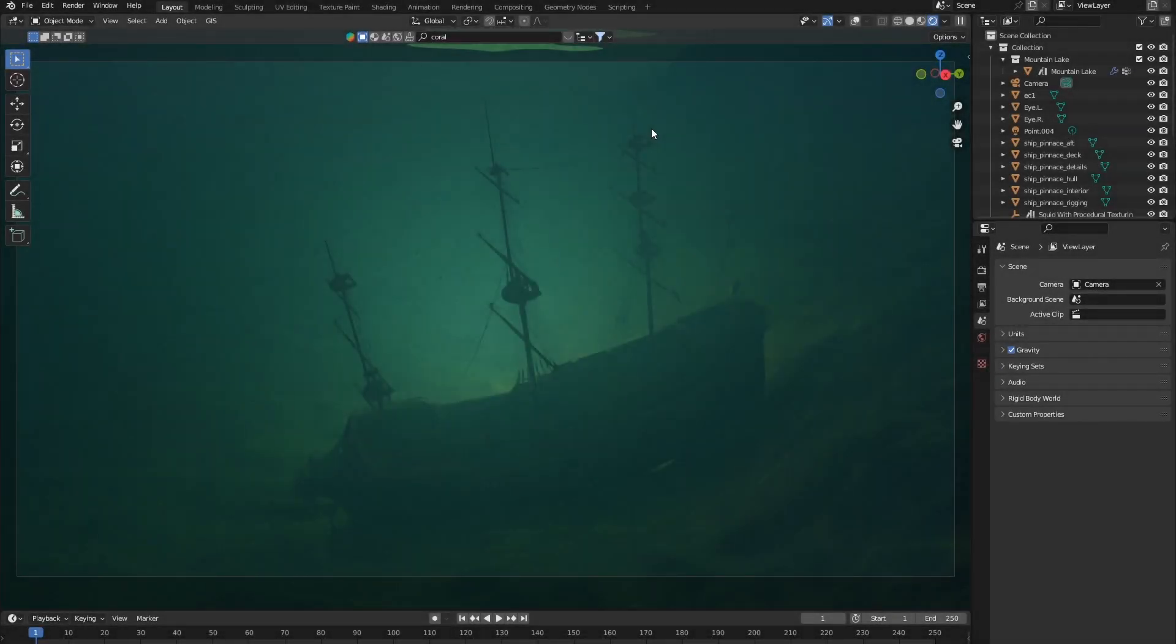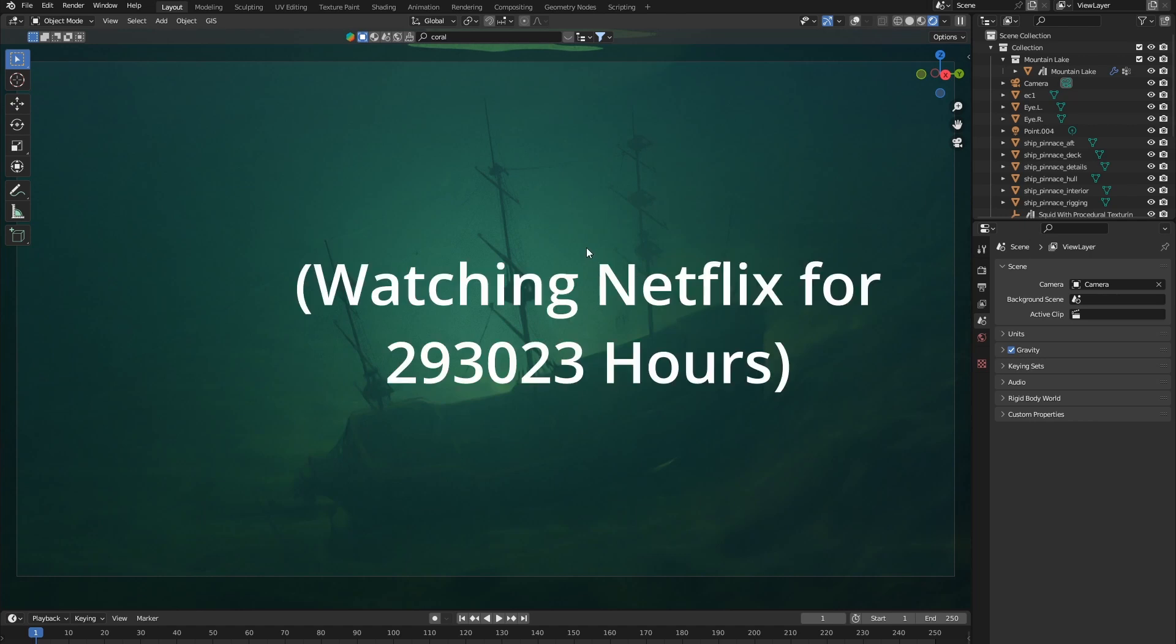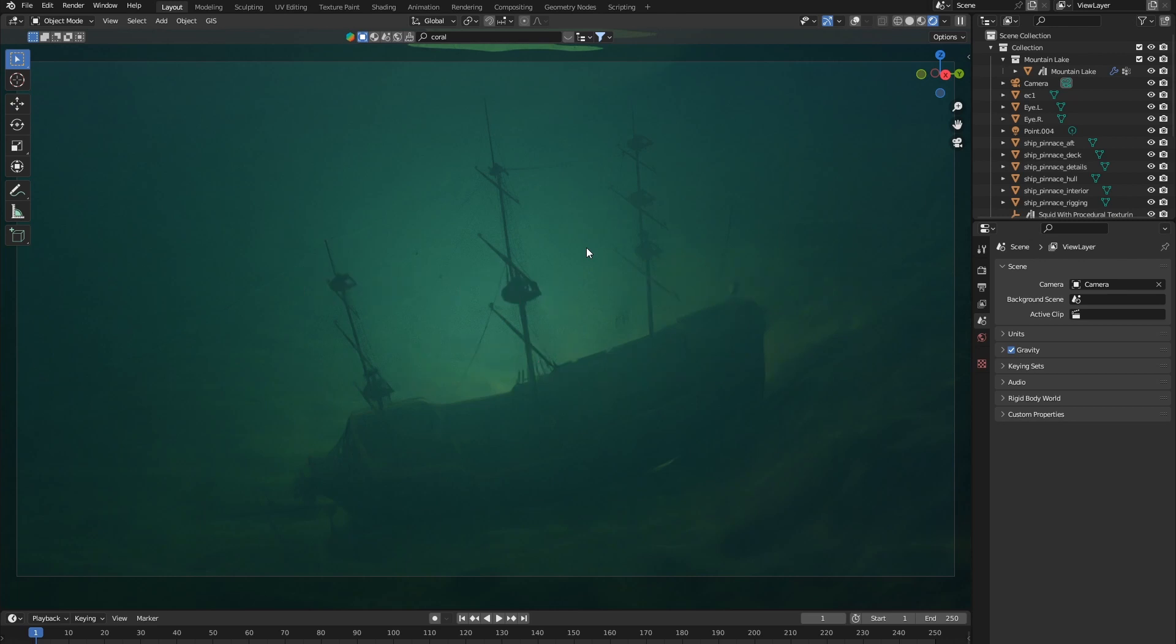Alright, so today in Blender, I'm going to be teaching you guys how to make epic caustics. First, I just want to apologize for not uploading for so long. A few things have come up, and plus this video was quite a bit in the making. So, let's begin.